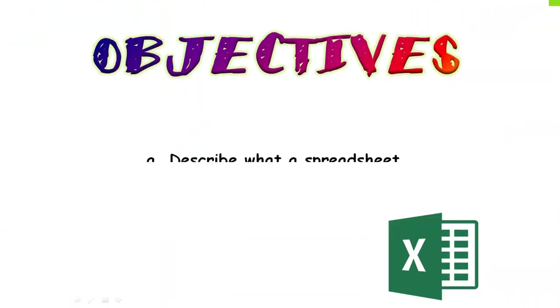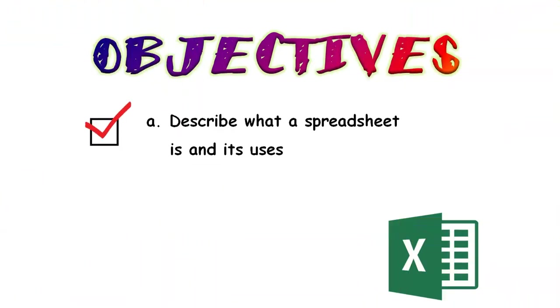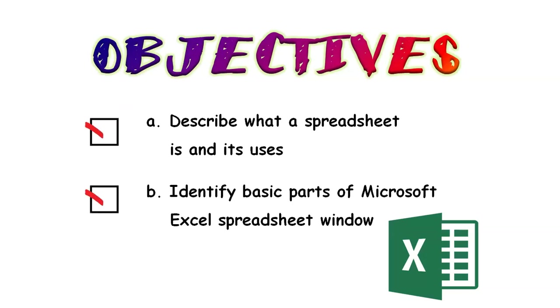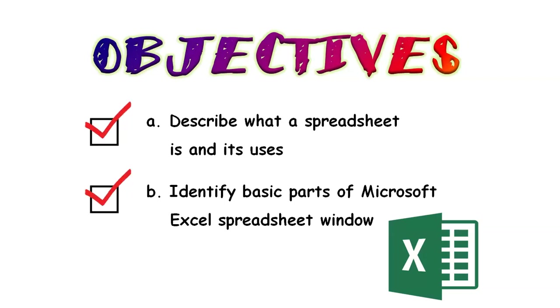These are our objectives. First, we will describe what a spreadsheet is and its uses. And, we will also identify basic parts of Microsoft Excel spreadsheet window.